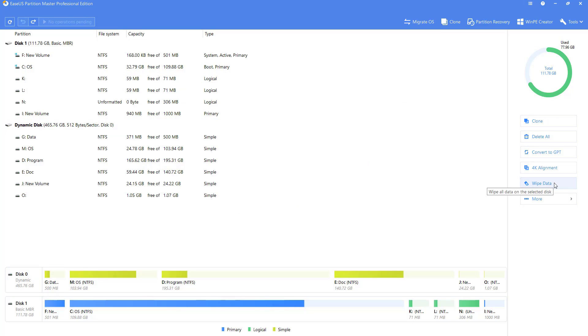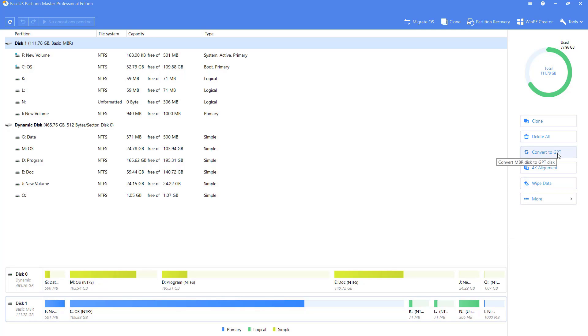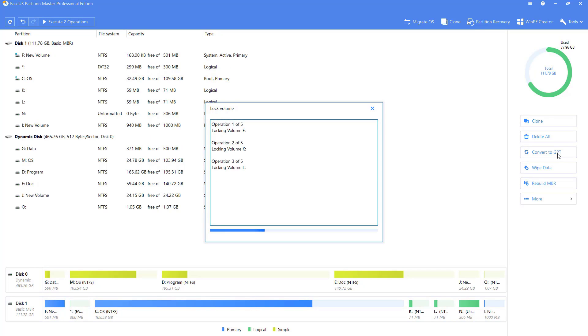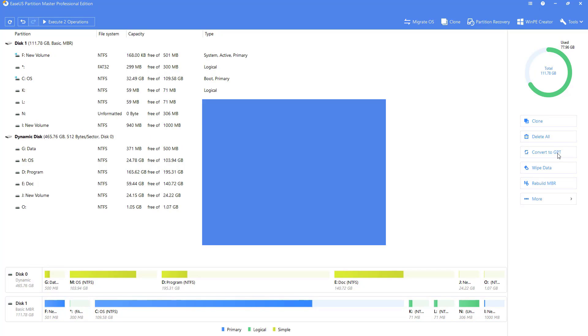For basic disk, you can use the software to convert to dynamic disks and perform MBR GPT interconversion.